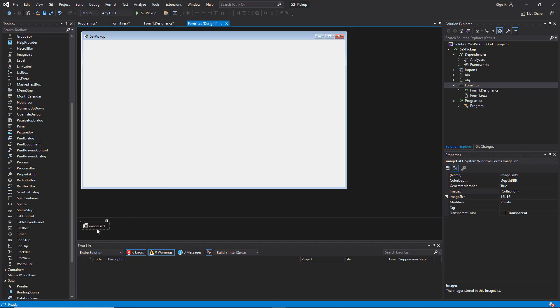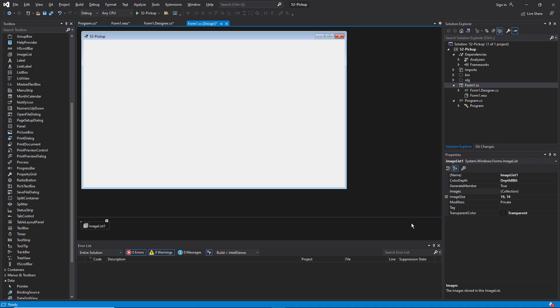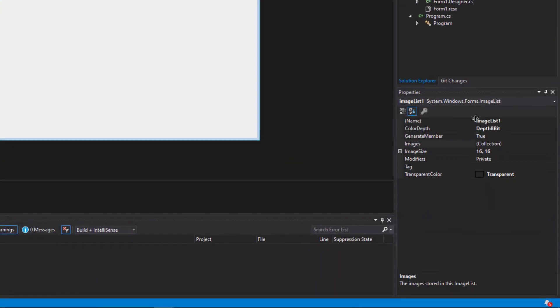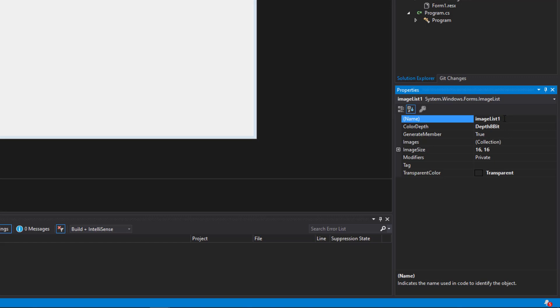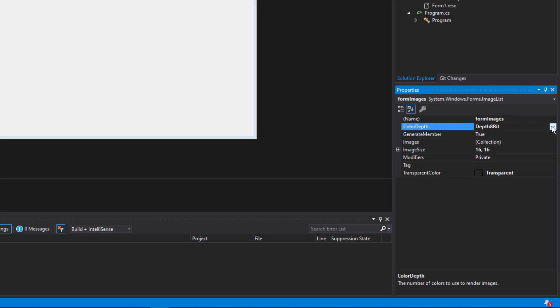Here you see that we have the image list one control on the form. If we go over here to the properties section, you can see it has its name and I'm going to change that to form images. And it has a color depth property. You can adjust the color depth that the images allow. I'm going to change this to 16-bit.